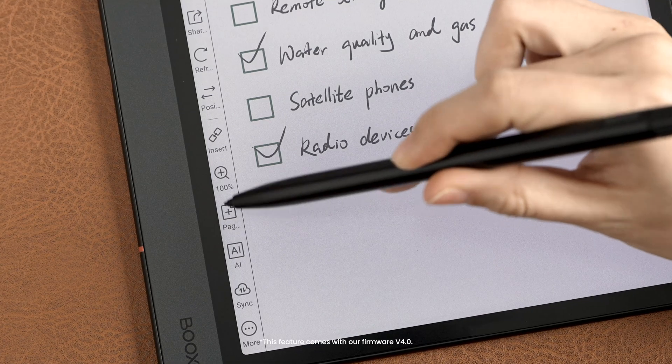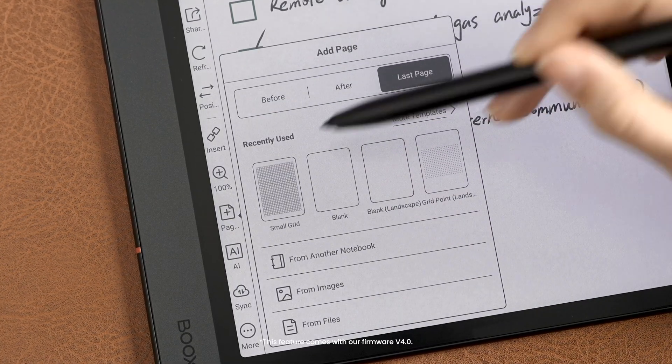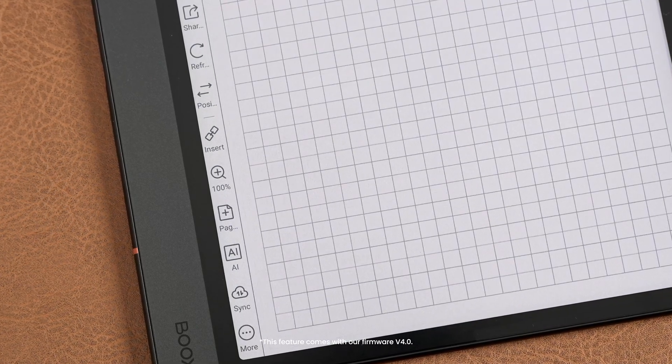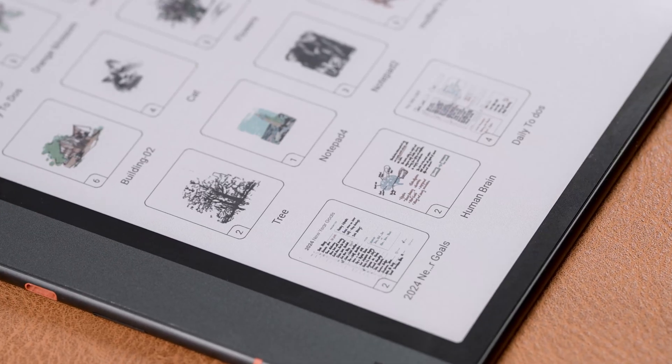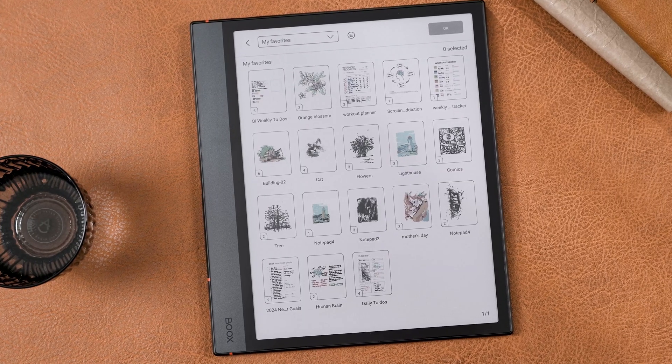Besides organizing and linking information, our Notes app makes it easy to add new content when working with large, detailed notebooks. Tap Add Page to insert a new page before or after the current one, or at the end of the notebook. Tap from another notebook and you can import content from other notebooks.